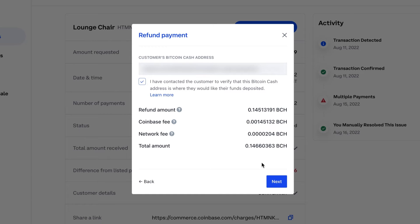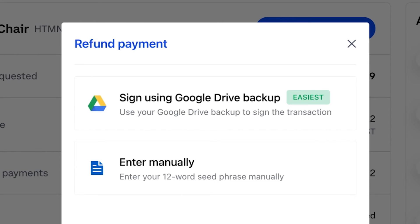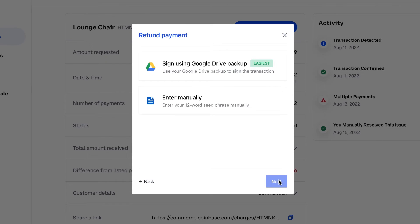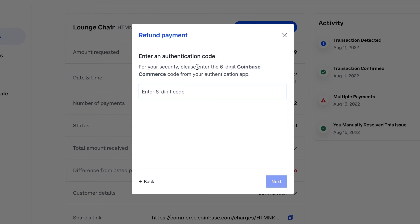After selecting next, you will need to confirm your seed phrase either by signing the transaction via cloud backup or by manual entry of your 12-word seed phrase. Depending on when you last entered your account 2FA code, you may be requested to enter a 2FA code to confirm the refund.